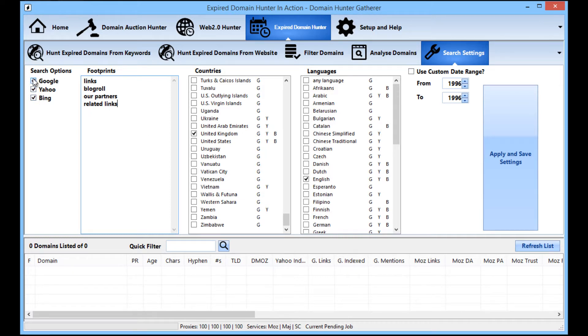Okay, you can select whether to use Google, Yahoo, Bing, two of them, three of them or one of them. It's really up to you.